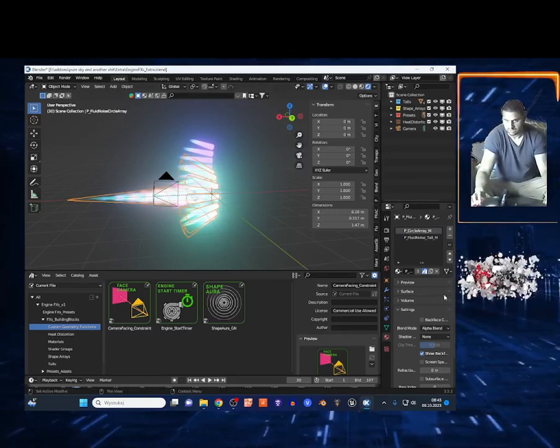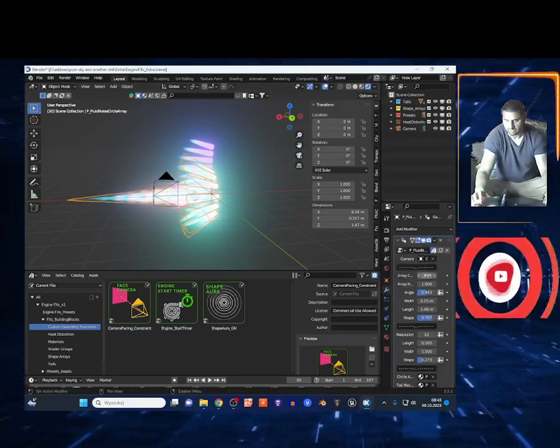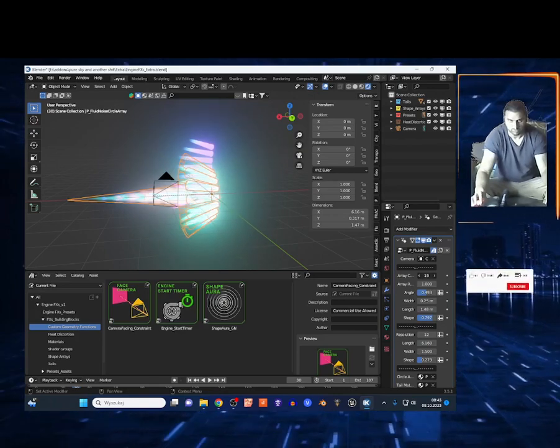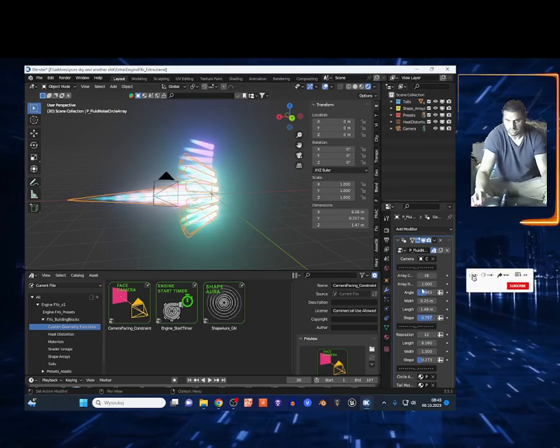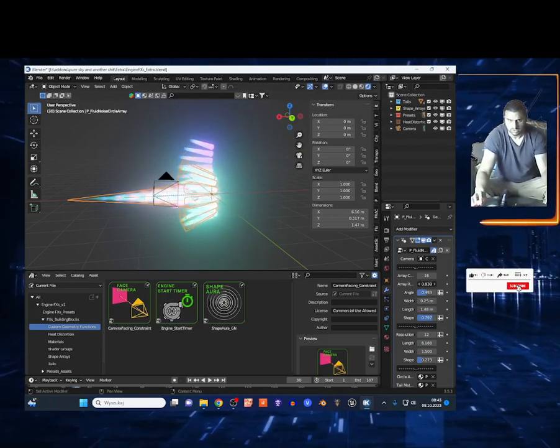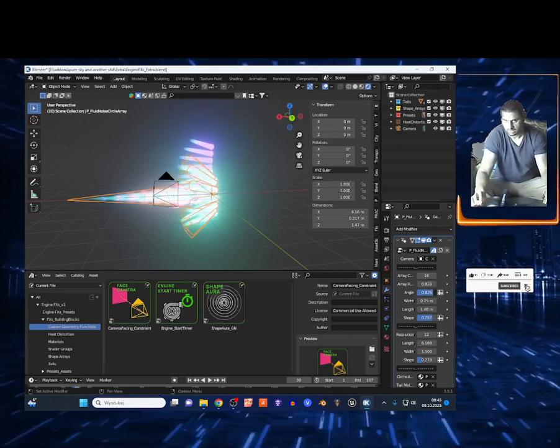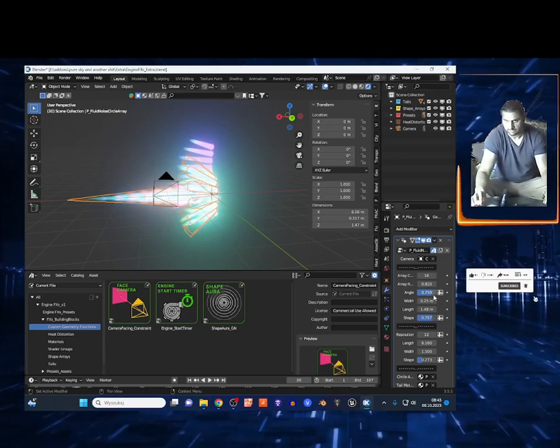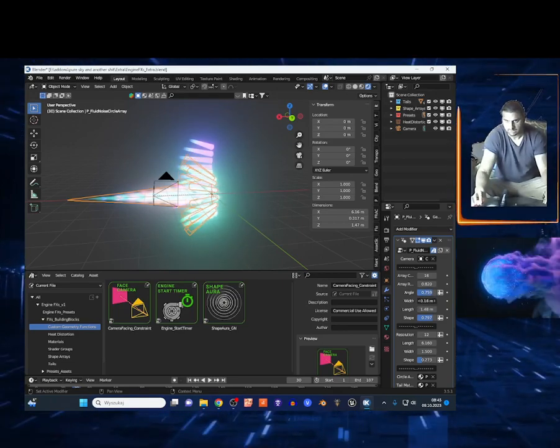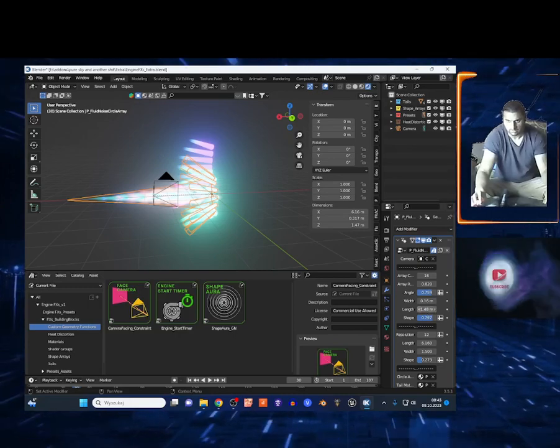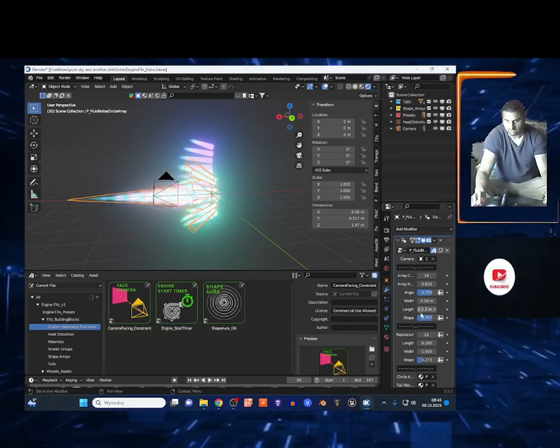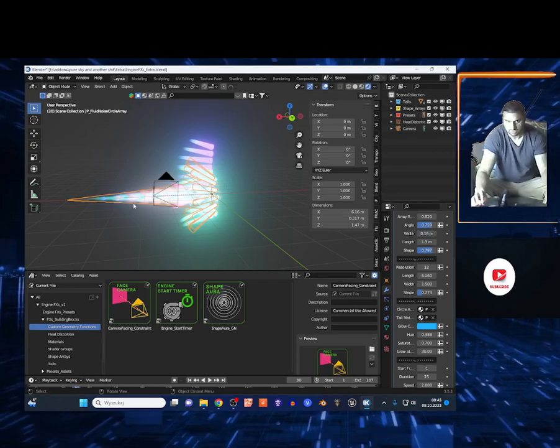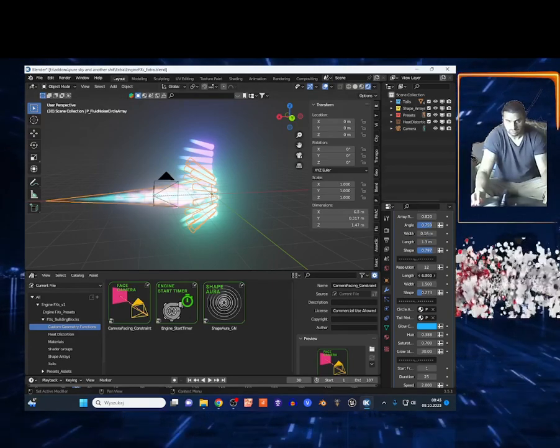Just select, go to the modifiers right here, and I can add more geometry. I can stretch this and I got the angle, I got the width, and the length. This is the resolution for this one right here.